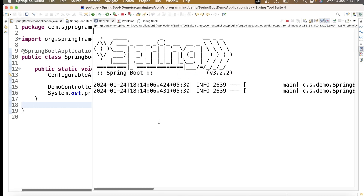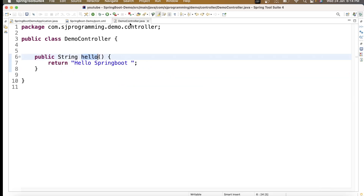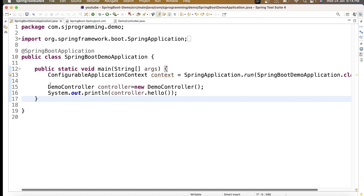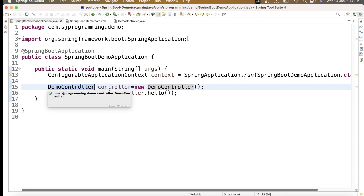The project starts and I'm getting 'Hello Spring Boot', which is what I wrote in the hello() method of DemoController. But notice — in the main class, I'm creating the object of DemoController myself. If I don't want to create this object manually and instead want Spring to create the bean for DemoController, what can I do?